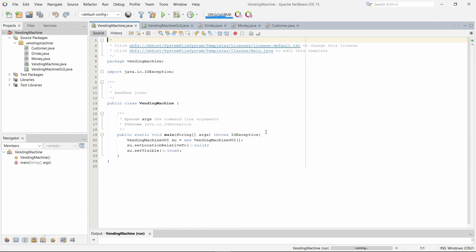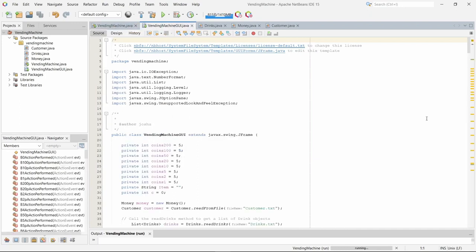So what the vending machine class does is it opens up the GUI in the center of the screen and sets it to visible. Moving on to the vending machine GUI class.